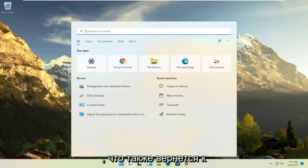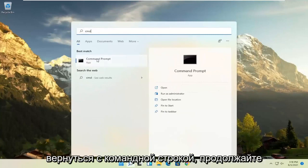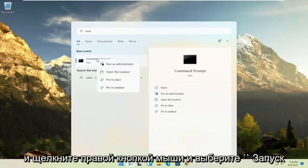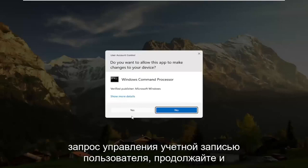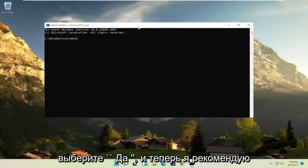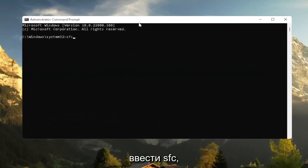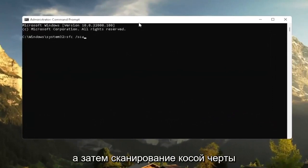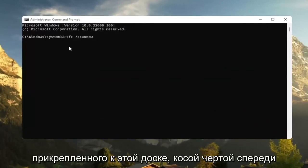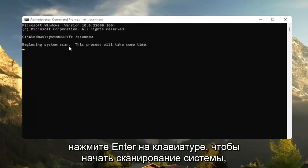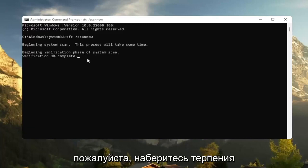Also, go back to the search and type in CMD. The best result should come back with Command Prompt — right-click on that and select Run as Administrator. If you receive a User Account Control prompt, select Yes. I recommend typing in SFC followed by a space and then forward slash ScanNow — ScanNow should be one word attached to the forward slash. Hit Enter on the keyboard to begin the system scan. This will take some time to run, so please be patient.